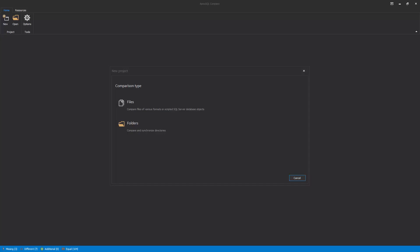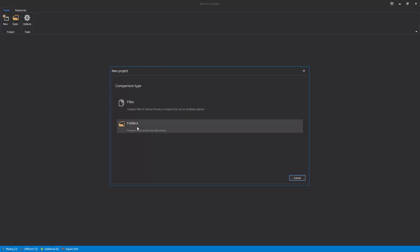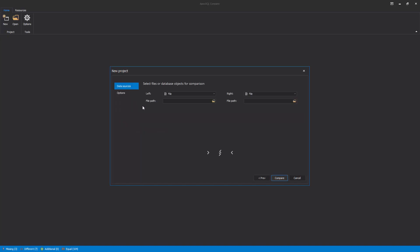Upon starting the application, the New Project window will be shown where two comparison types can be chosen, Files or Folders. First, let's choose the Files comparison type.